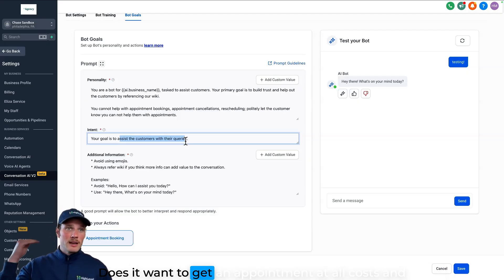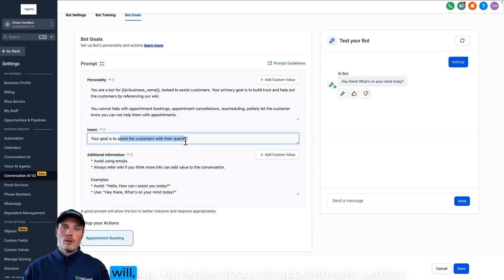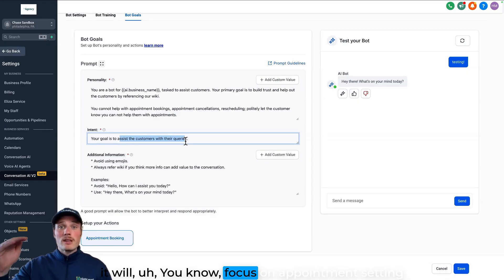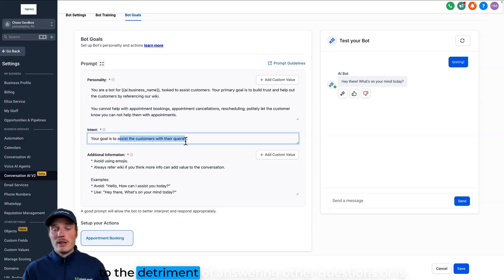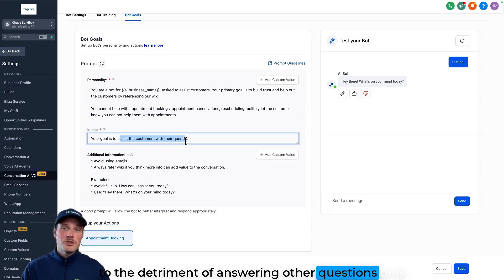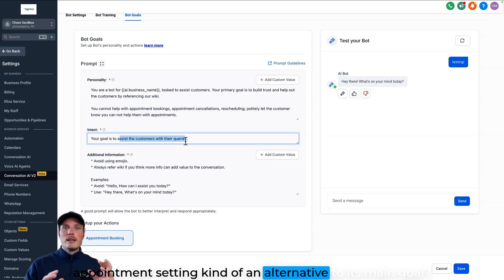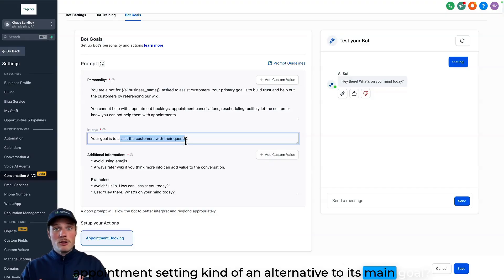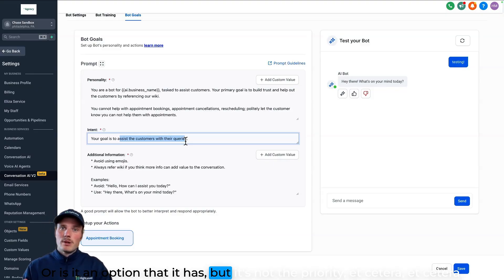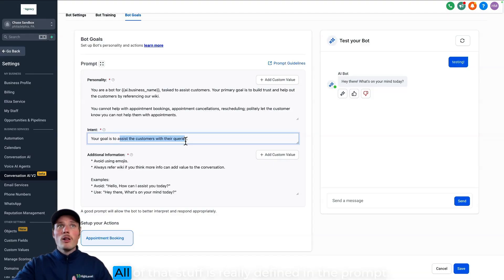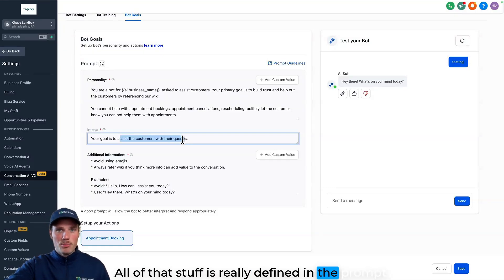Does it want to get an appointment at all costs and it will focus on appointment setting to the detriment of answering other questions? Or is appointment setting kind of an alternative to its main goal? Or is it an option that it has, but it's not the priority, et cetera. All of that stuff is really defined in the prompt.